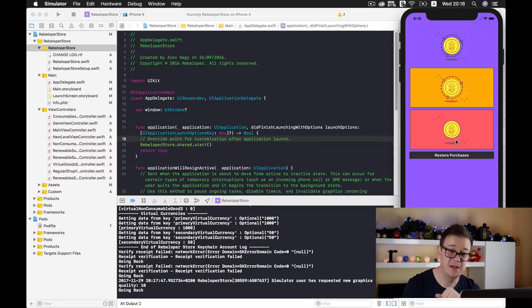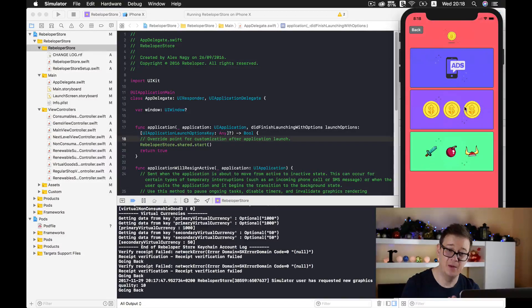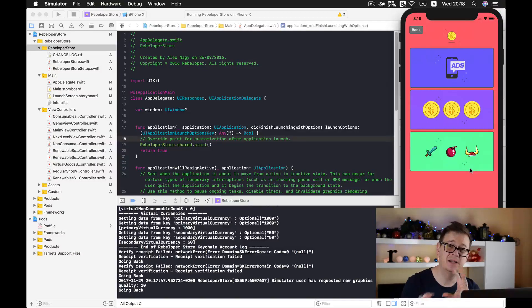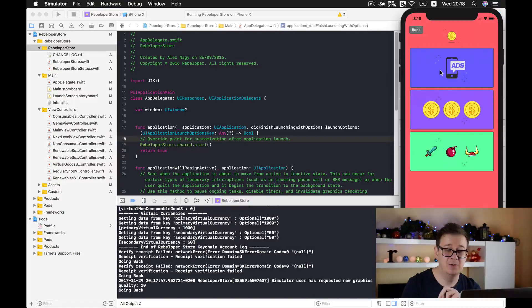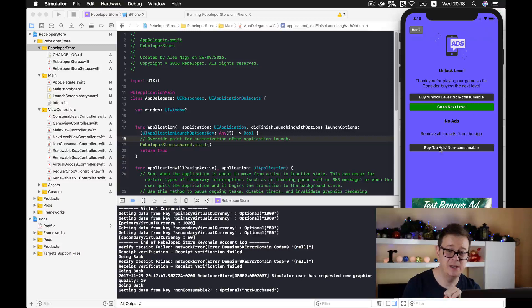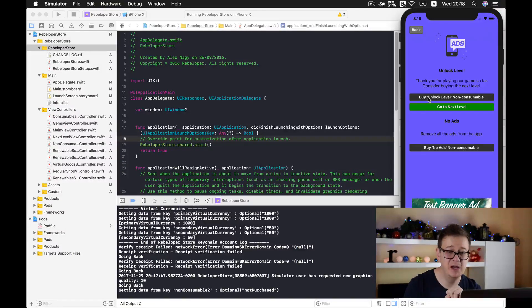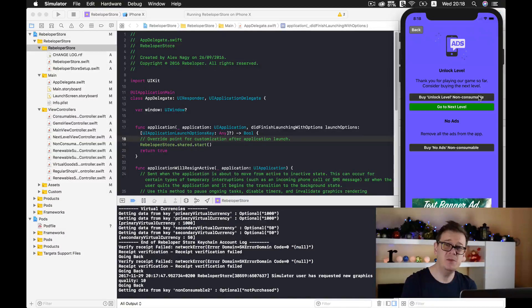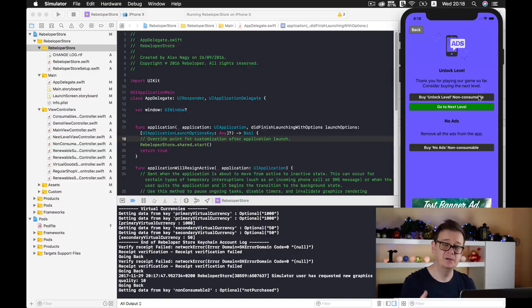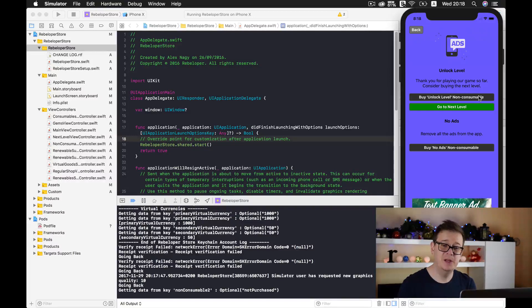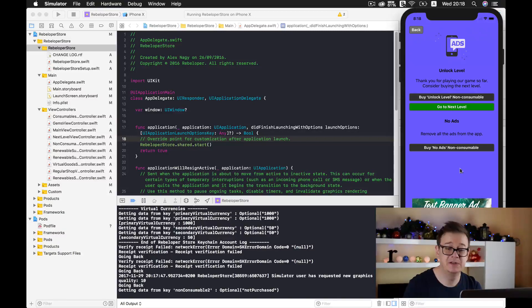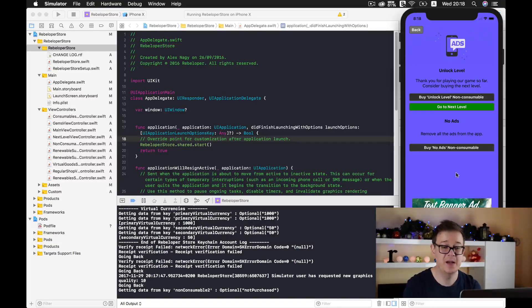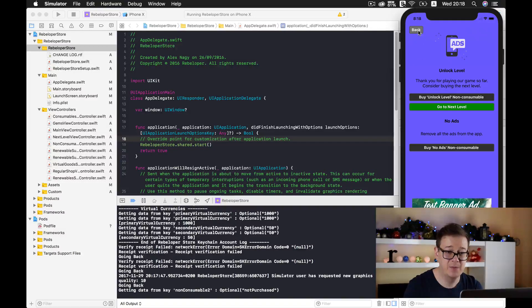Good stuff. Now let's take a look at the consumables and non-consumables, and finally the topic of this video: the virtual currency system. Let's take a look at the non-consumables. Here we have a "buy no ads" non-consumable and a "buy unlock level," because non-consumables as you know can be a new level or taking out some ads, like this test banner, taking out some ads from the game or your app.